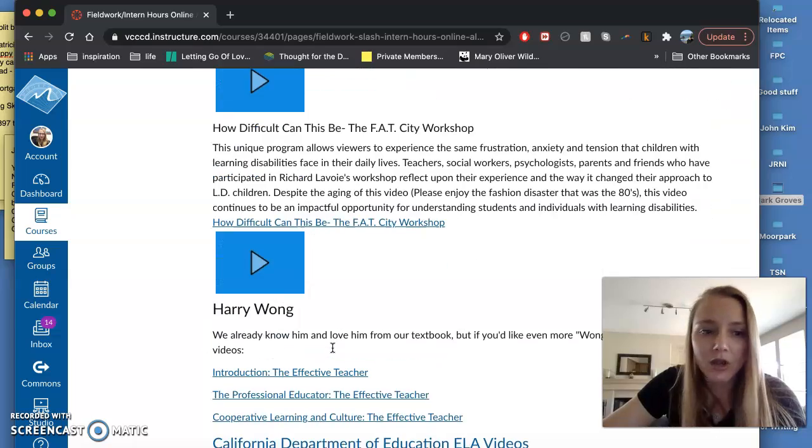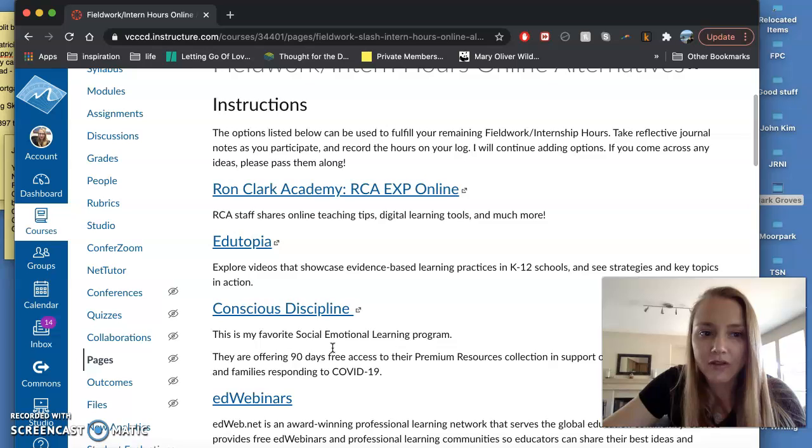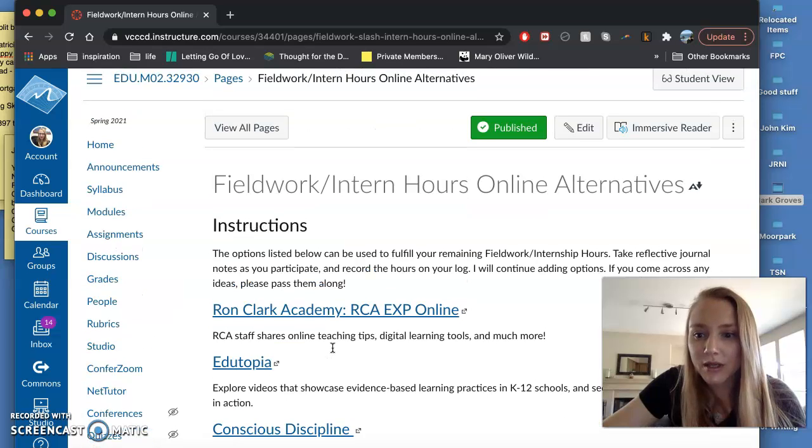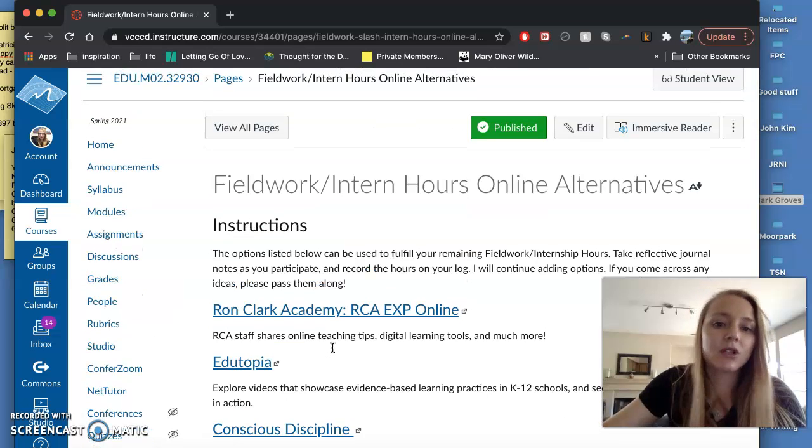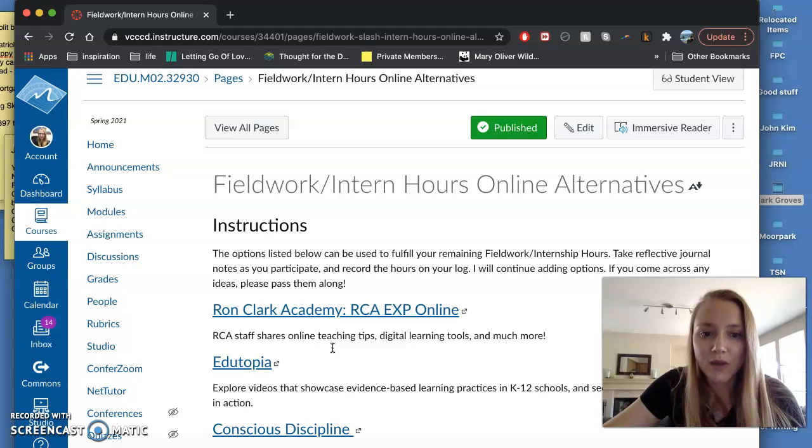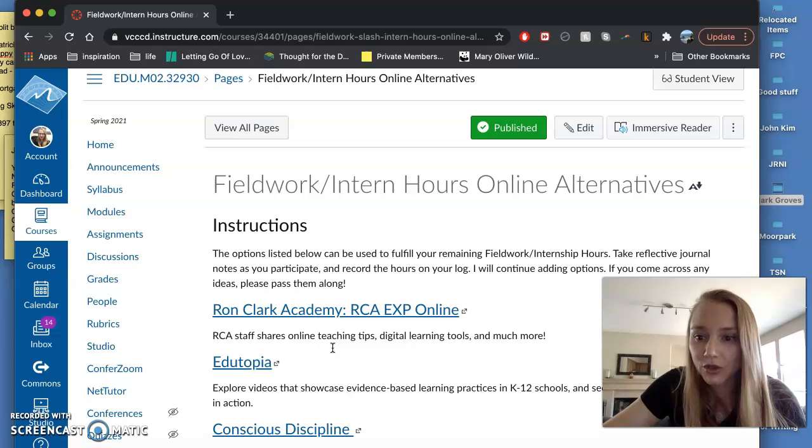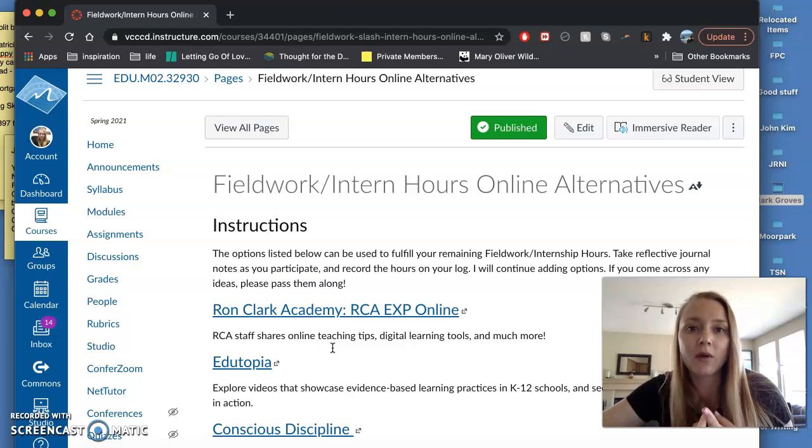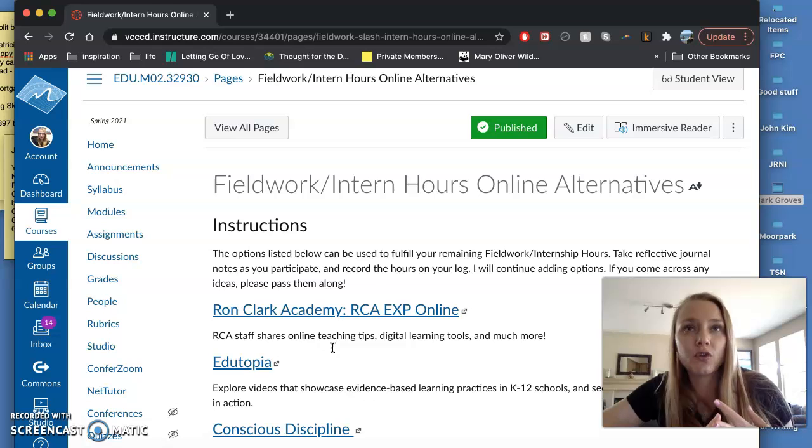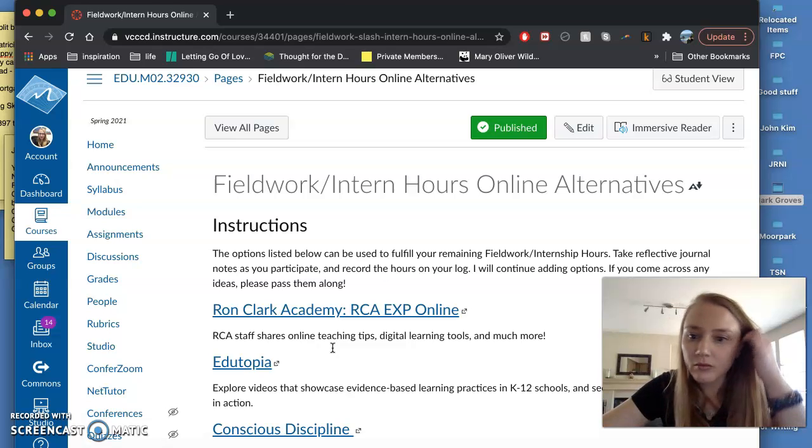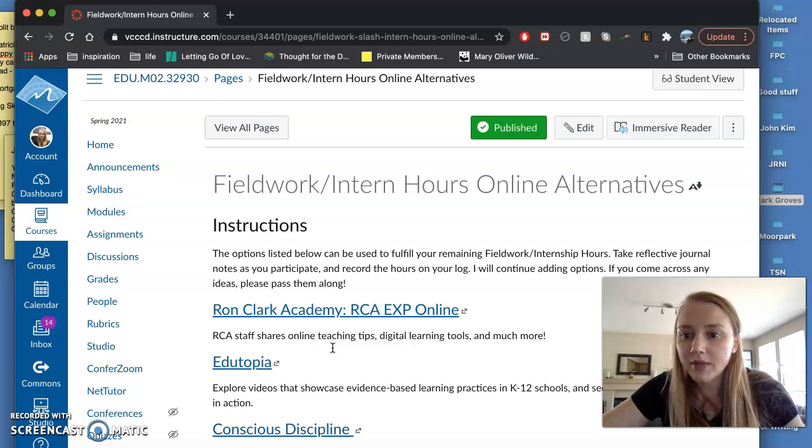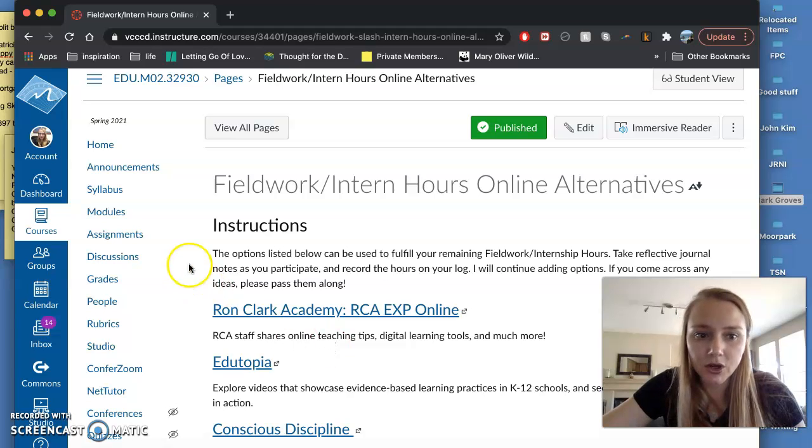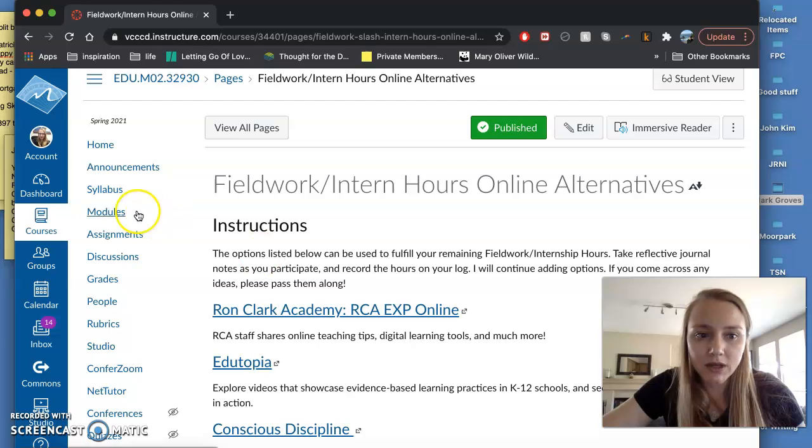The other question I've been getting a lot of is the 45 hours, what does it entail? So it would be the time it takes for you to watch the video as well as recording the hours in your log and doing the reflective journal. So if the video is one hour but you do a reflective journal for a second hour that would be two hours and then that journal would just be something you keep on your own and at the end of the semester you're going to turn this in.